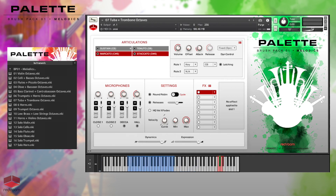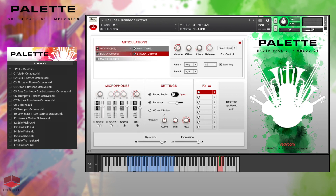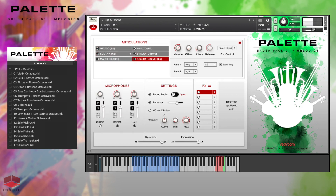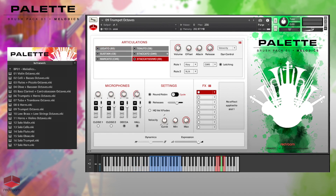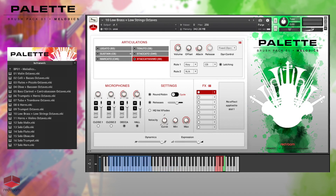Tuba and trombone octaves. Six horns. Trumpet octaves. And here is the low strings plus low brass patch — it's absolutely monstrous.